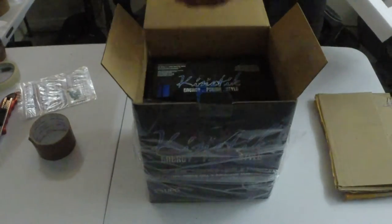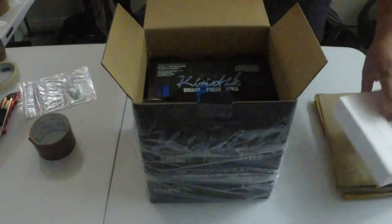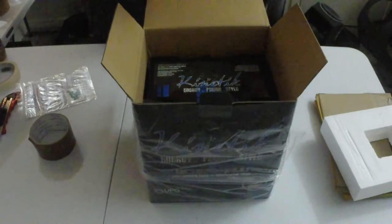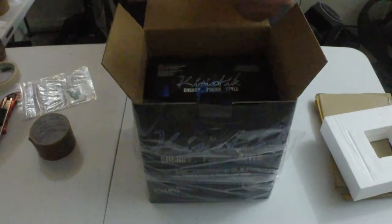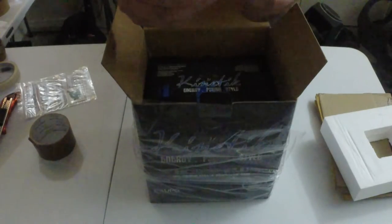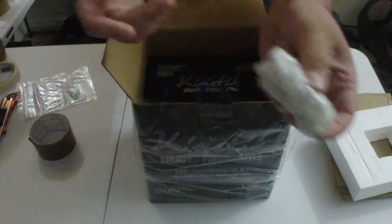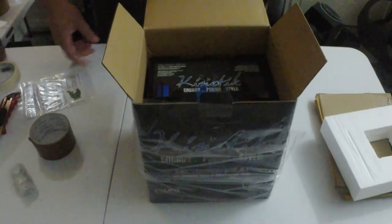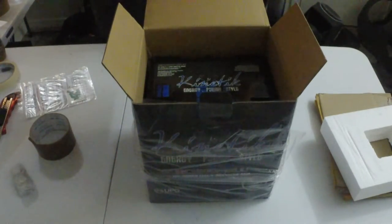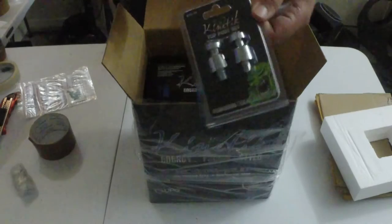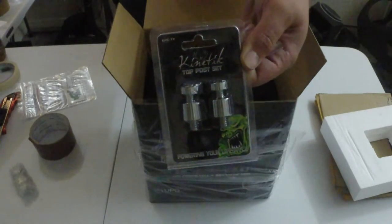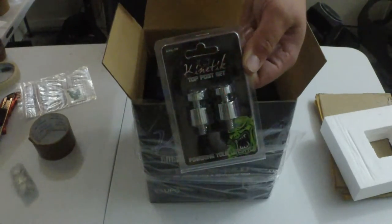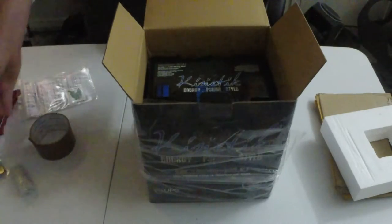Some foam. So it does actually look like there's some hardware here. I'm guessing is the top post battery set. I actually bought another top post battery set.